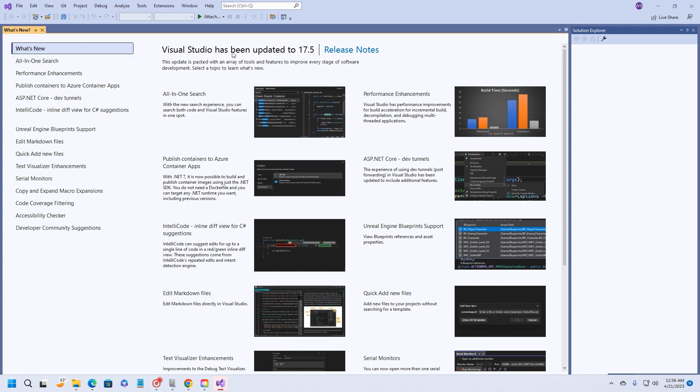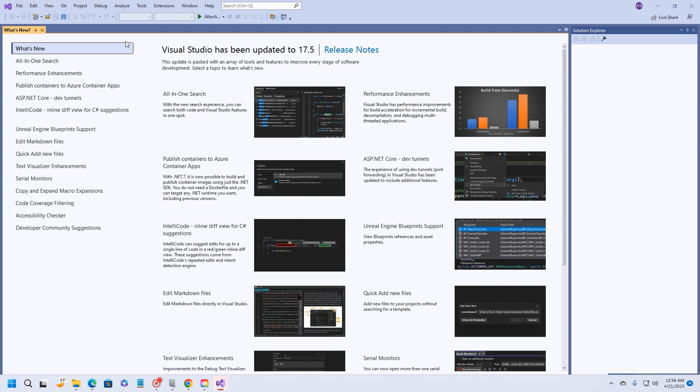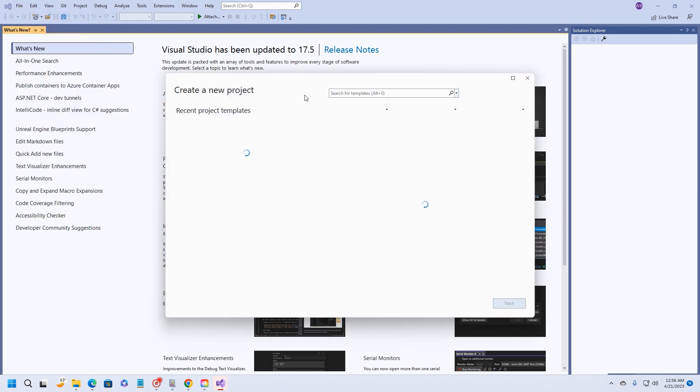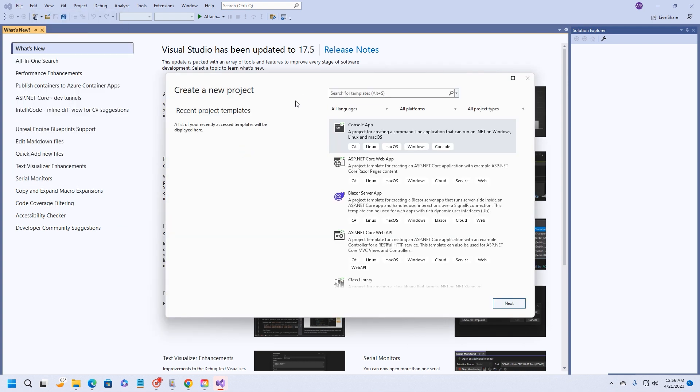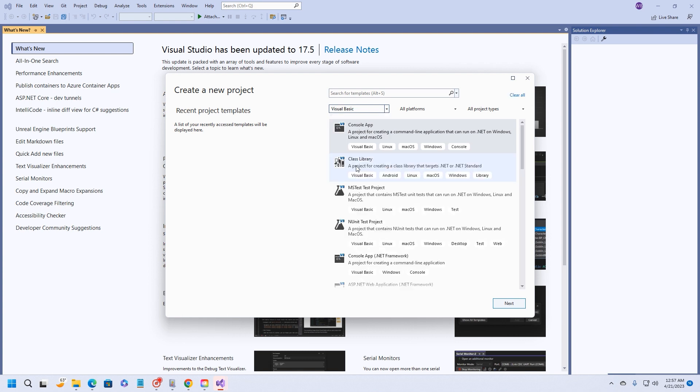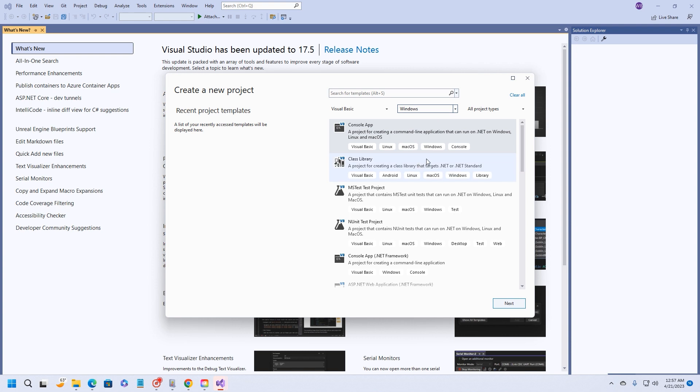Visual Studio has been updated to 17.5. This gives you all sorts of information on what's new. You can go through all this stuff, but we're not going to do that today. We just want to come over here to File, so we're going to choose New Project. Now the first time you run Visual Studio, it is going to be a little bit slow.